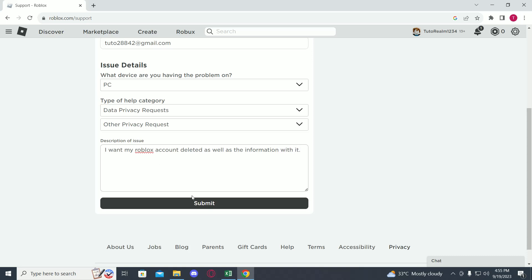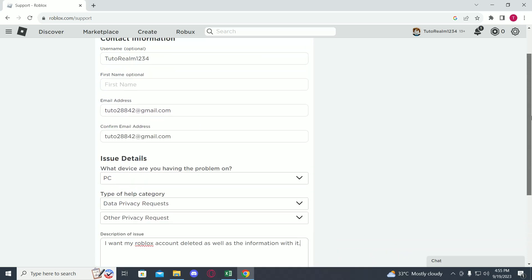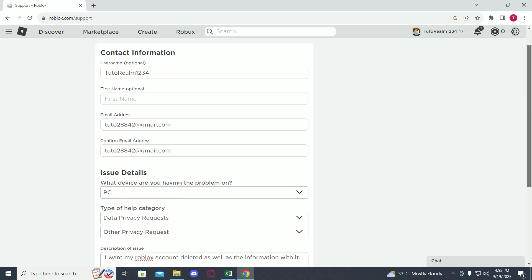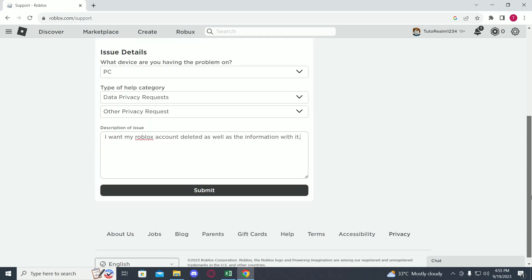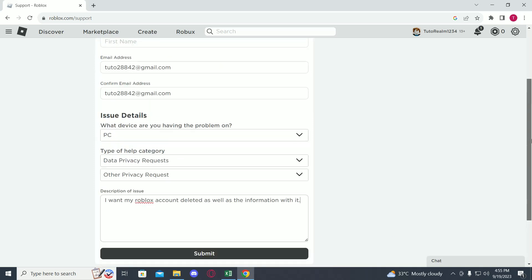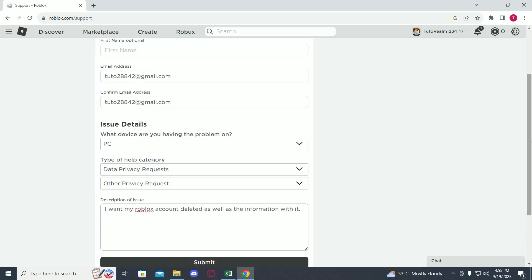Now you just have to click submit. Once you do this, you will get a reply on their email, and you will basically be able to delete your Roblox account. This is the only way you can delete your Roblox account - you have to contact them.